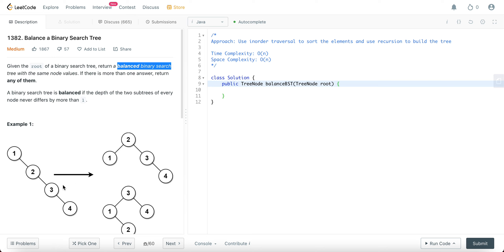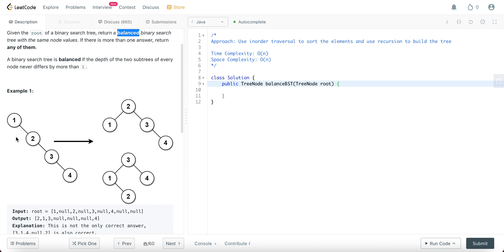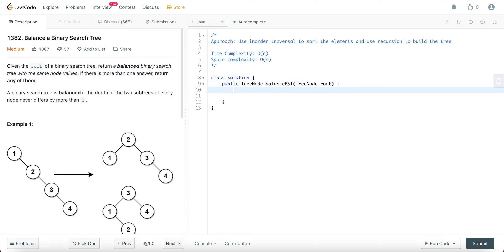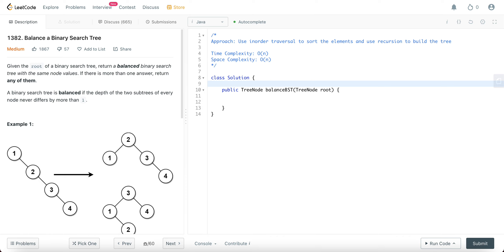The tree given to us is already a binary search tree, but it's not balanced. That means the left nodes are less than the current node and the right nodes are greater than the current node — so it is a binary search tree, just not balanced. The way we go about fixing that is by getting all of the elements in the right order that we want.